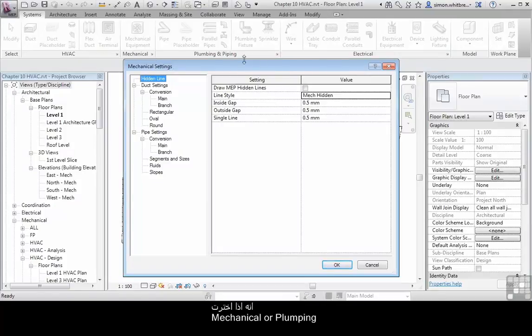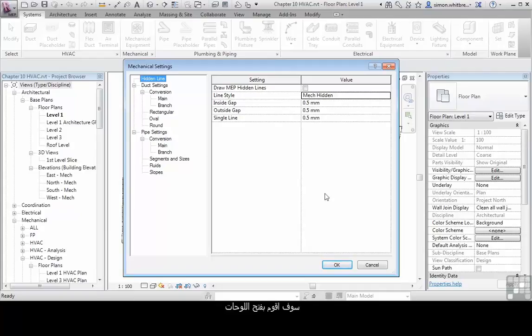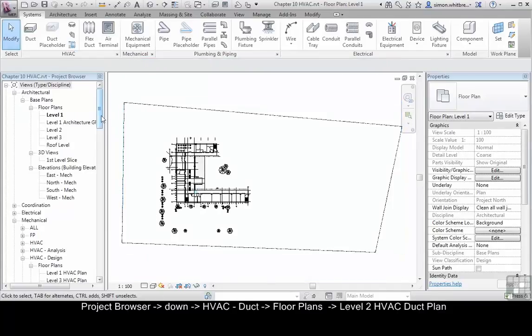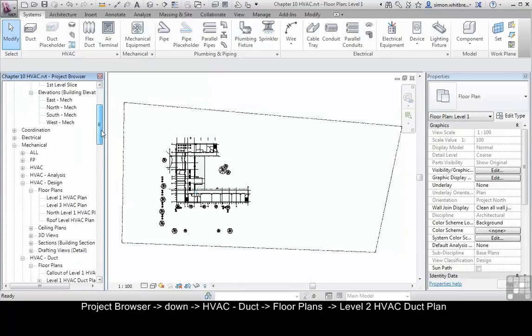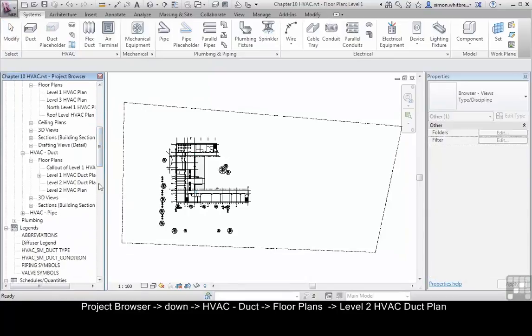For Electrical we get an Electrical dialog box. Initially when we open our views what I want to do here is actually open up an HVAC plan.